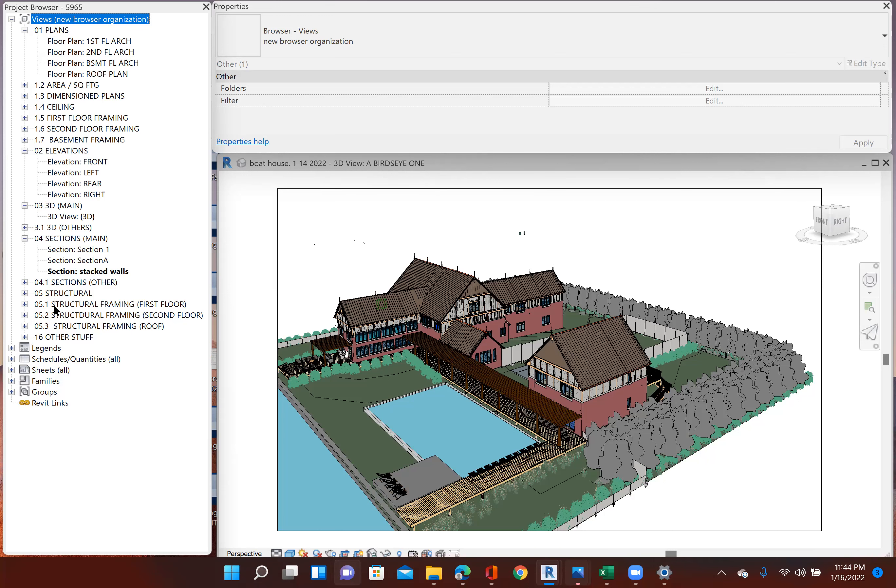And I have my structural. And then as I put my framing in for my projects, I'll work on my structural framing for the different floors. So I have a top plate and a bottom plate and the walls themselves. And I put my framing in there that way. And then I have a final one back down here that's called other stuff.